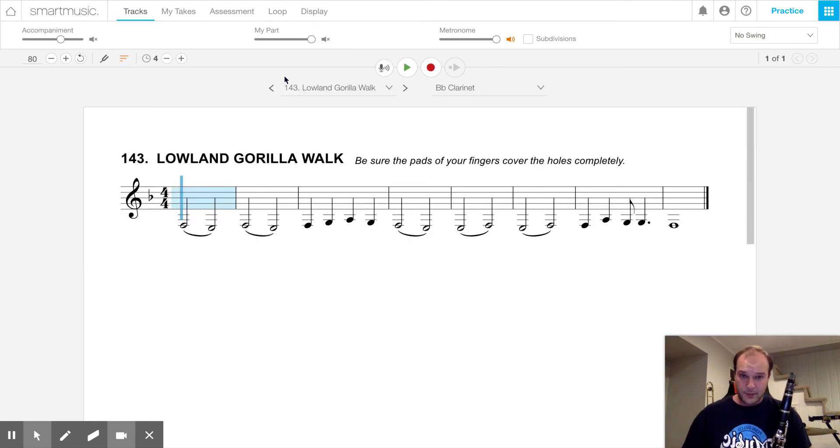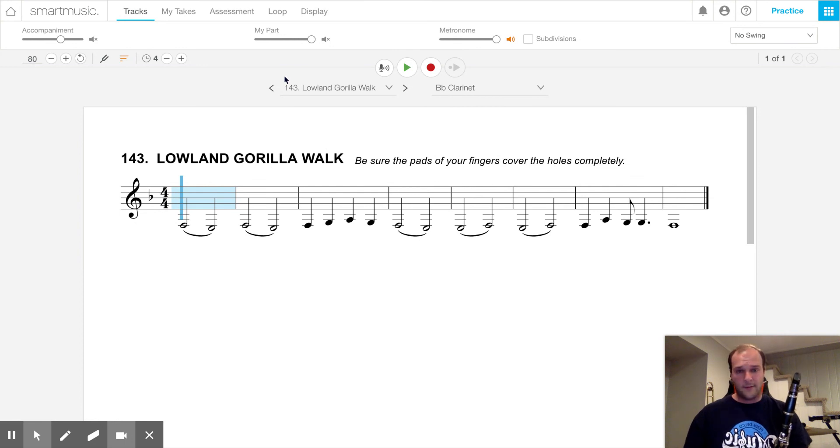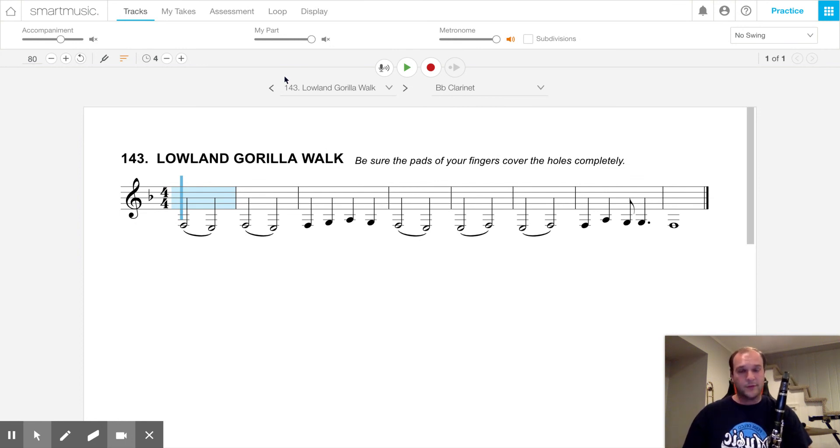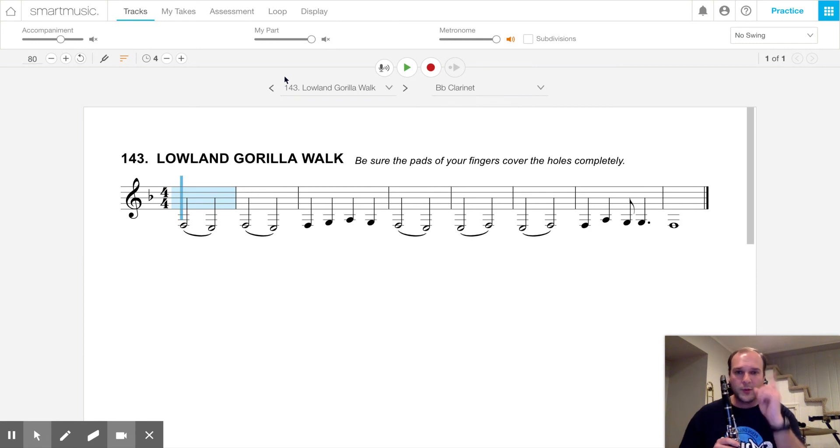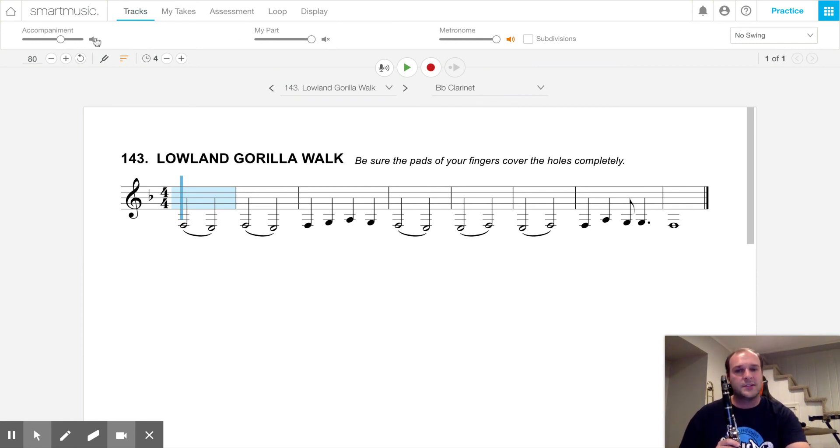Also, playing low notes takes a lot of air. So make sure you take a big breath whenever you need it. Here's the song one more time, but now I'm going to put on the background music just to have some fun.